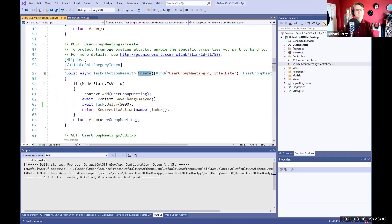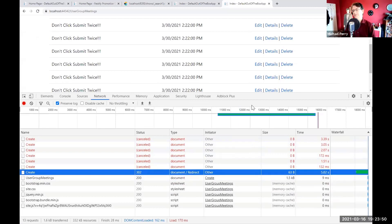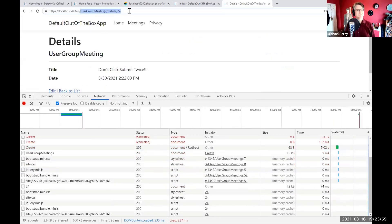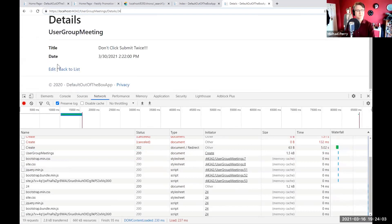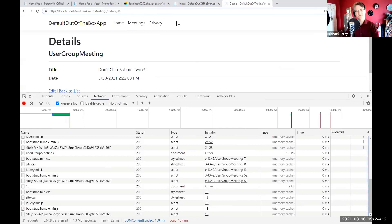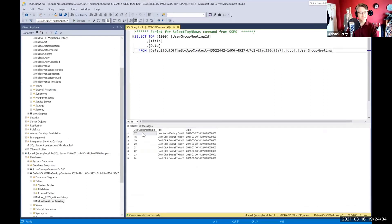So, by default, we get this behavior where we can create duplicate records. That's all based on the fact that create is going to the URL 'user group meetings slash create.' Here's a quick question: if we take a look at the details, we see this is 'user group meetings slash details slash 24.' Where did that 24 come from? Clicking another one, this one was 18. So what generated that ID and when was it generated? The answer: it's generated in the database on save — it's the primary key auto-increment ID.